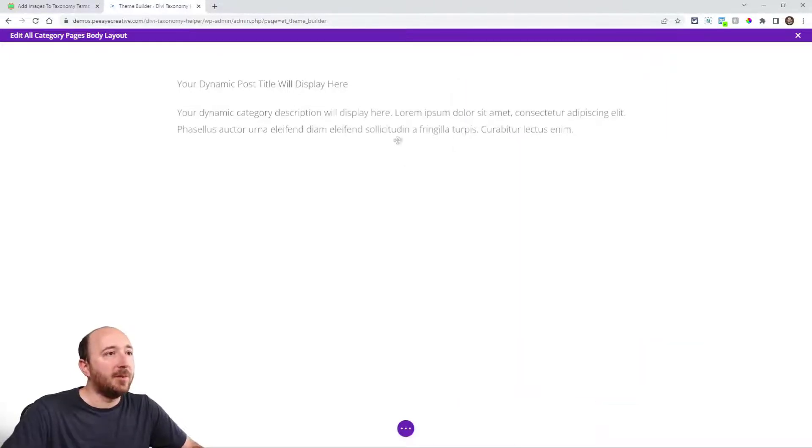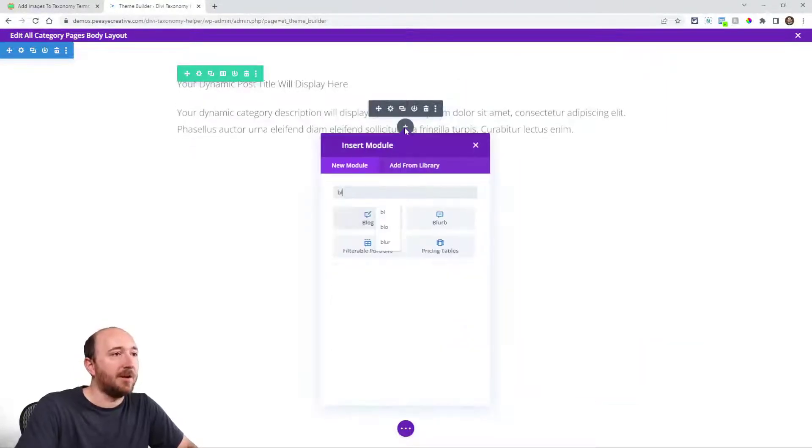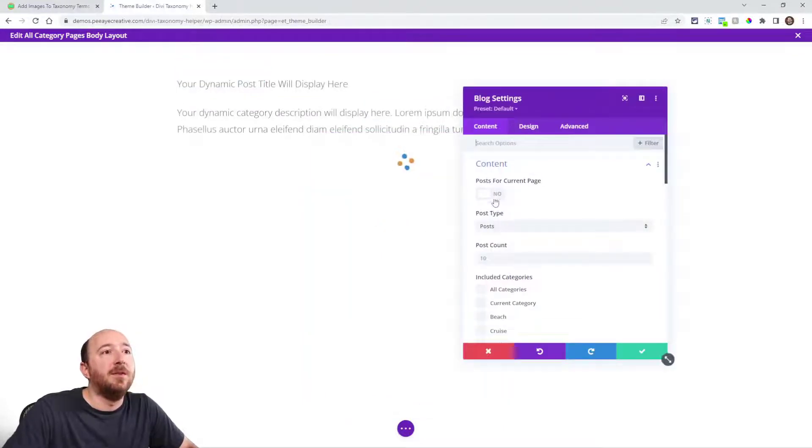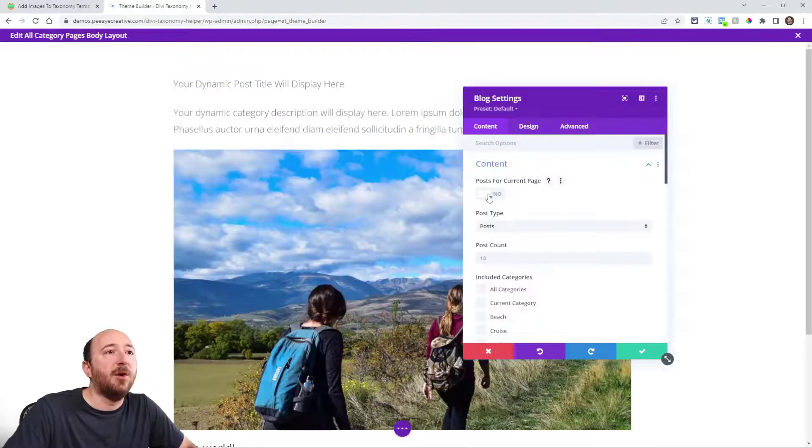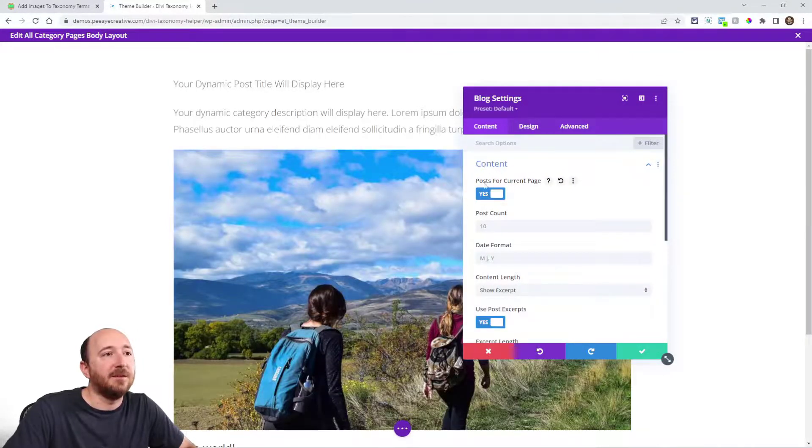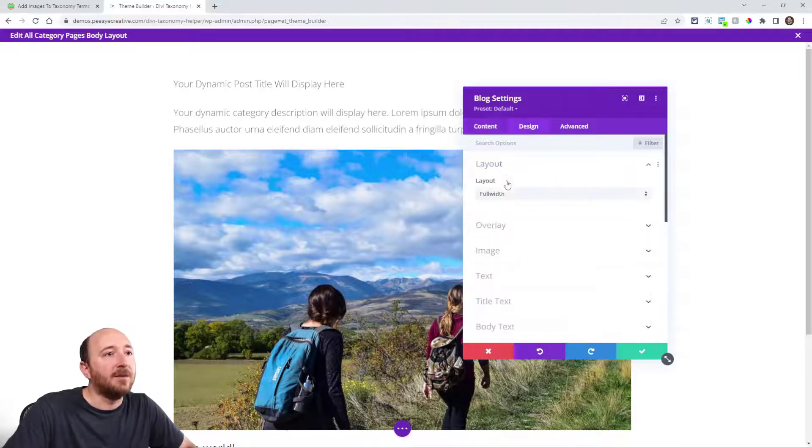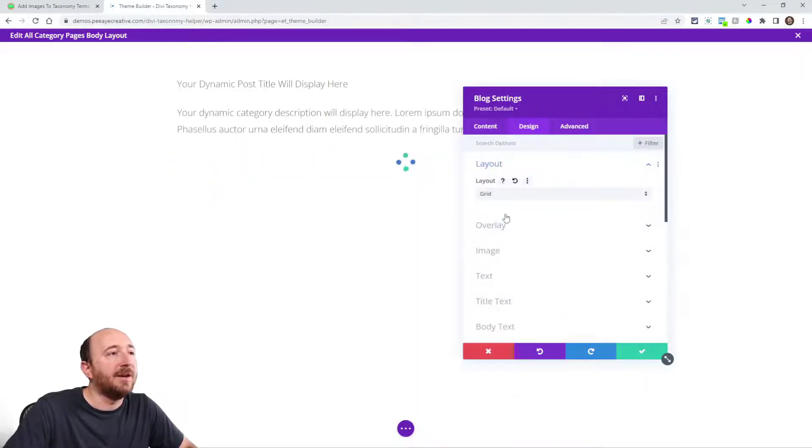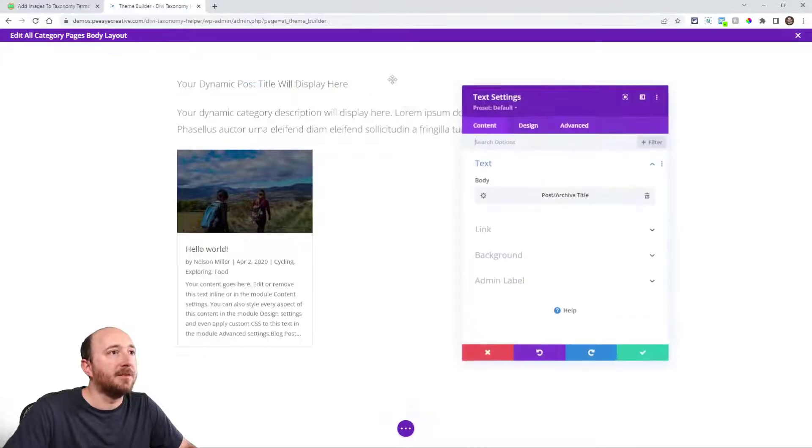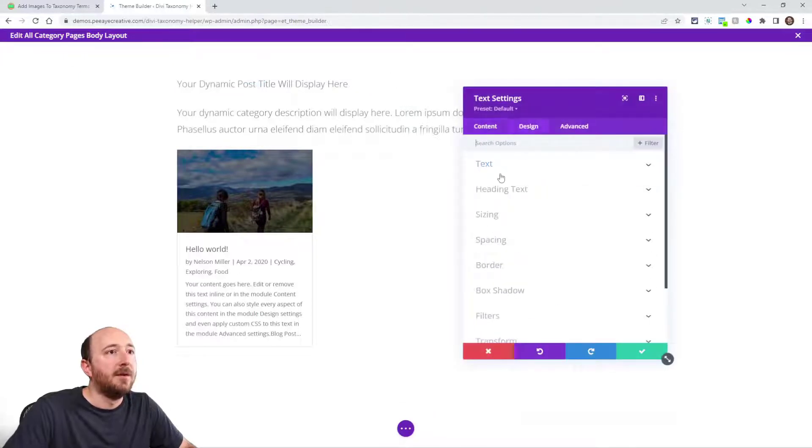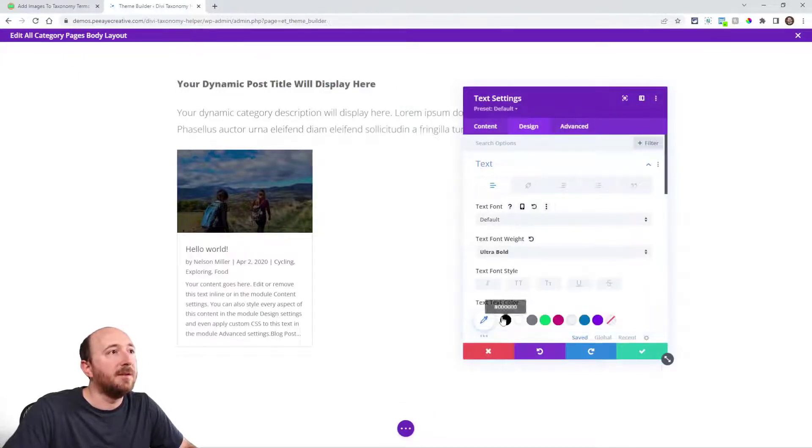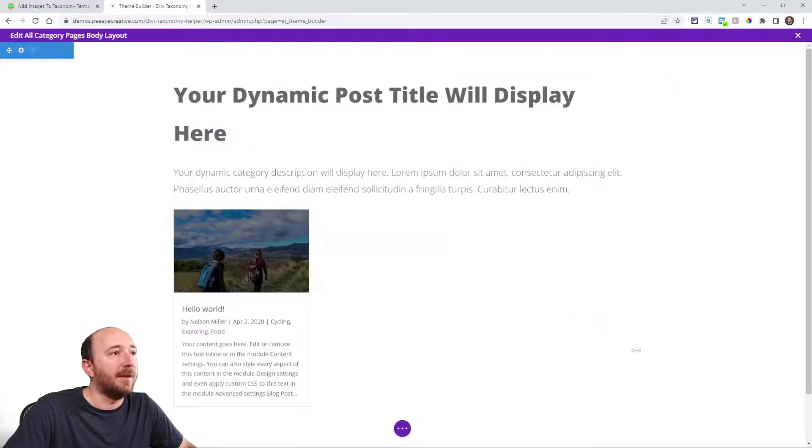Now the other important thing to show here would be a blog module. So I'm going to choose blog and then make sure that you turn on post for current page. That'll be dynamic now. This is essentially turning on dynamic content. And I just prefer to use a grid layout. Actually, I'm going to make this title a lot bigger just so we can see it clearly. Something like that.